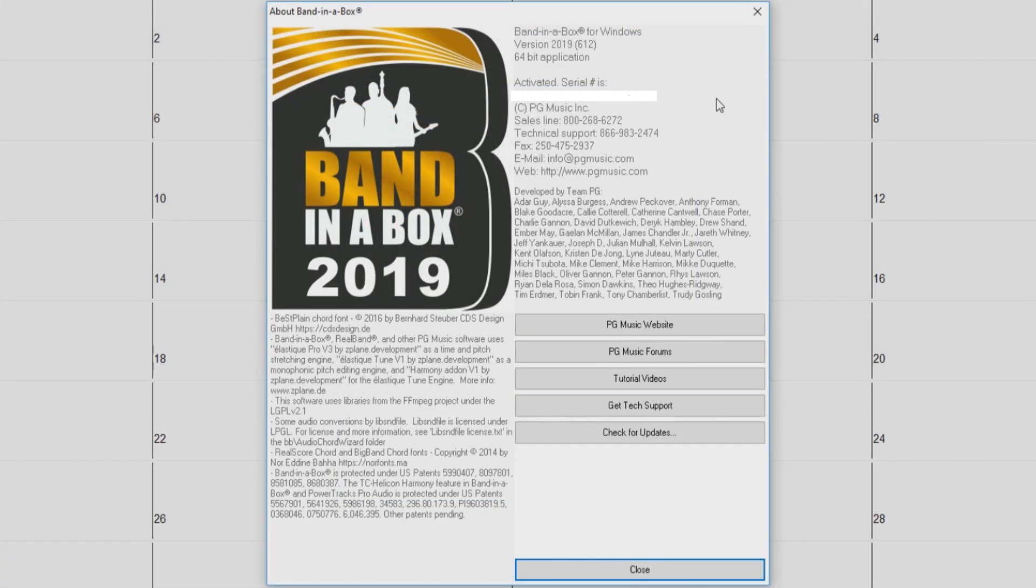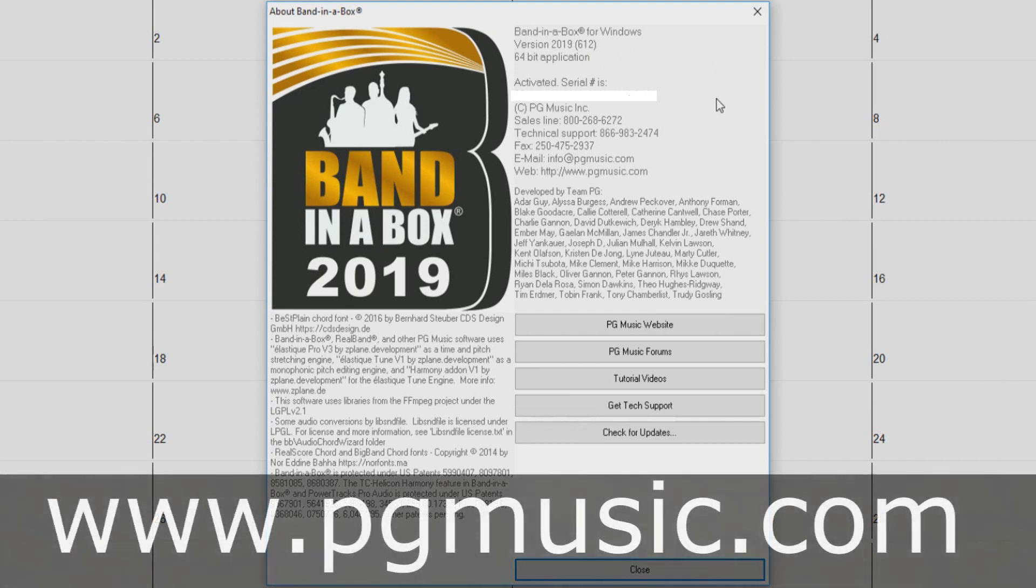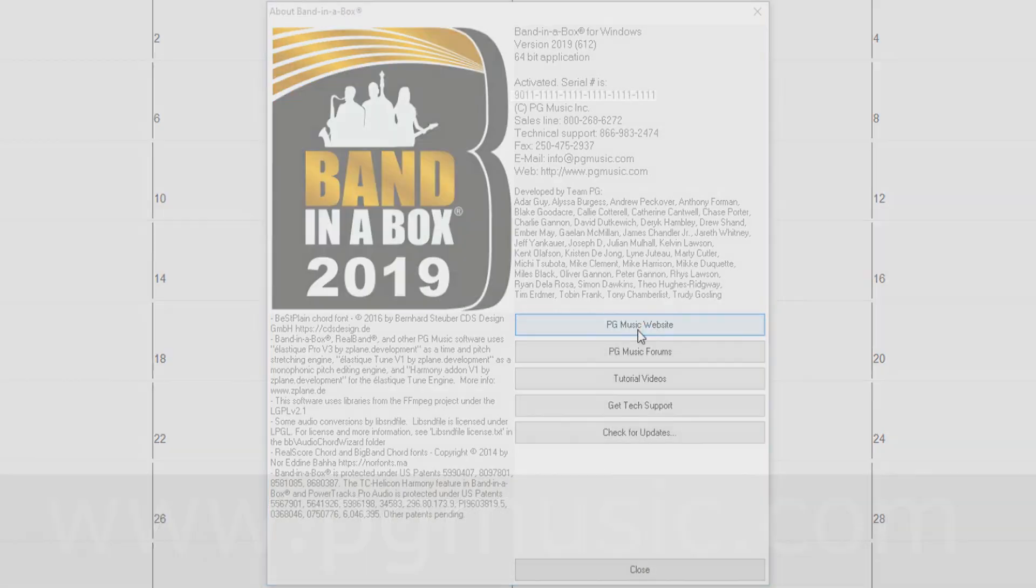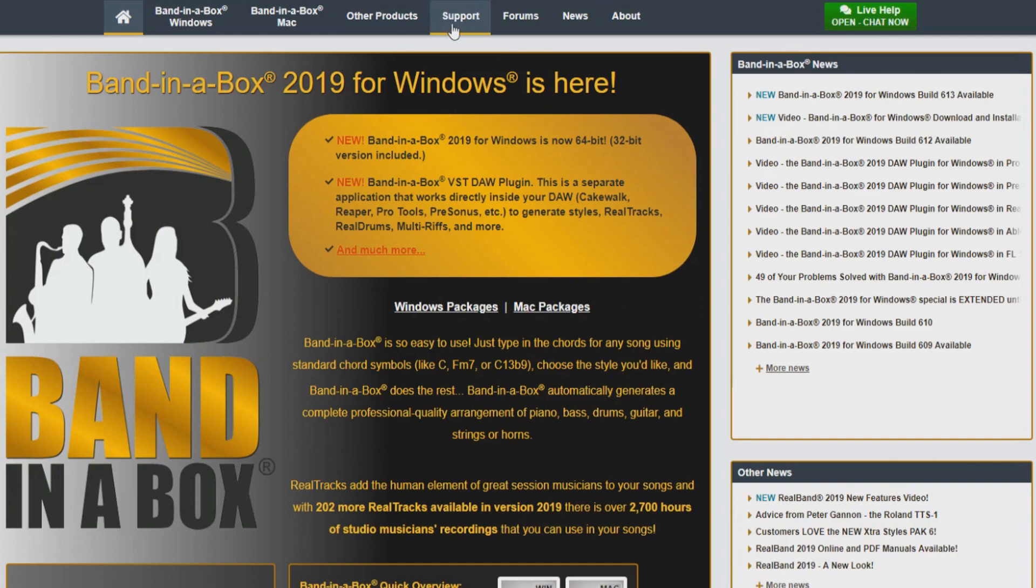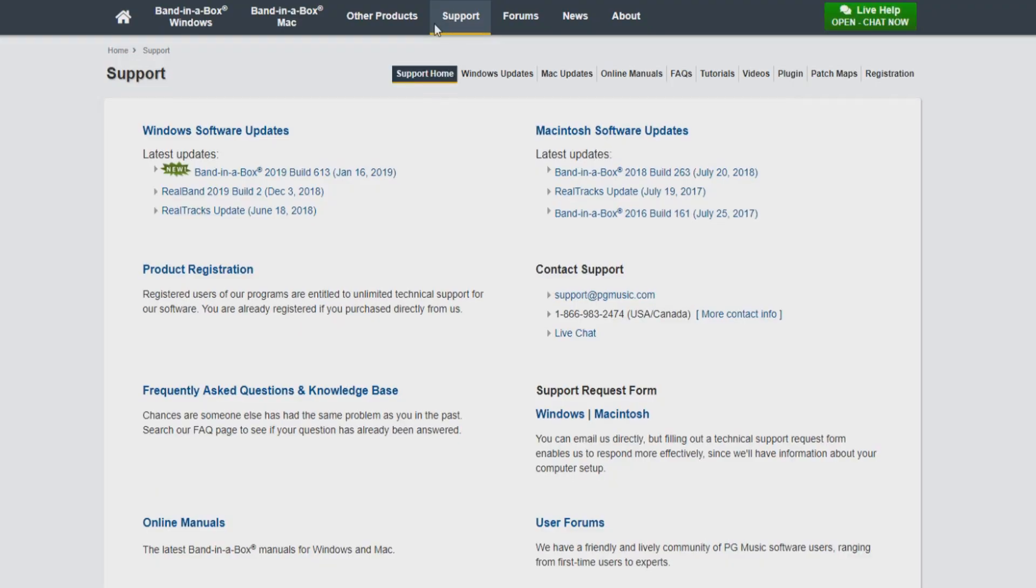You just have to visit the PG Music website at www.pgmusic.com. We have a shortcut button here that will automatically take you to the website. Once at pgmusic.com, click support to go to the support page. Here you will see a number of different support options. At the top of the list, you can see Windows updates and Mac updates. Since we are running a Windows system, we want to choose Windows.